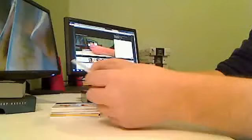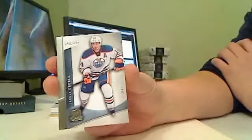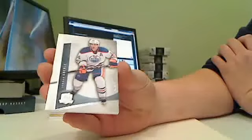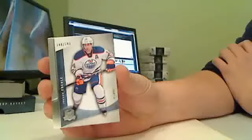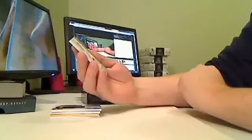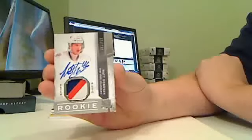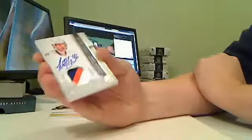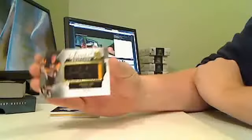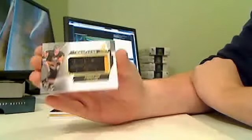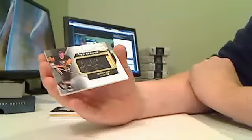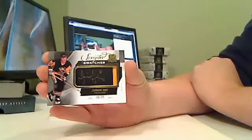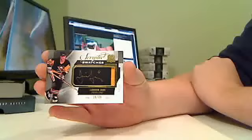First card, Edmonton Oilers, Jordan Eberle, 249 of 249. That's for the Islanders. And we have scripted swatches for the Pittsburgh Penguins, Evgeni Malkin, 26 of 35. Nice hit there for Pittsburgh.